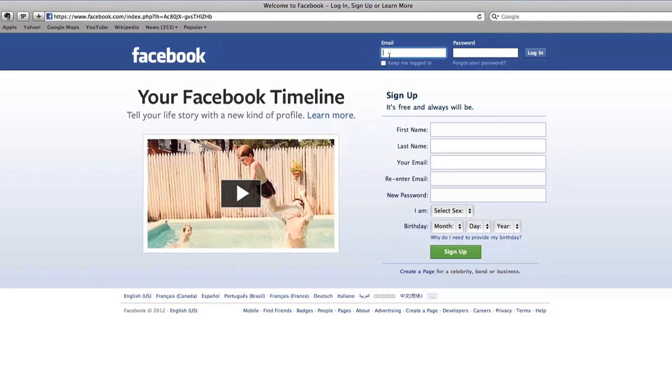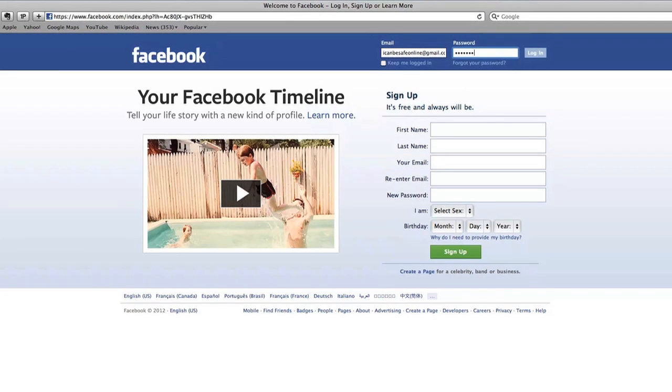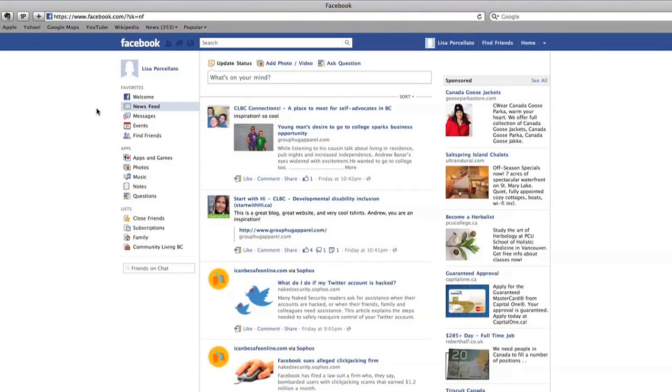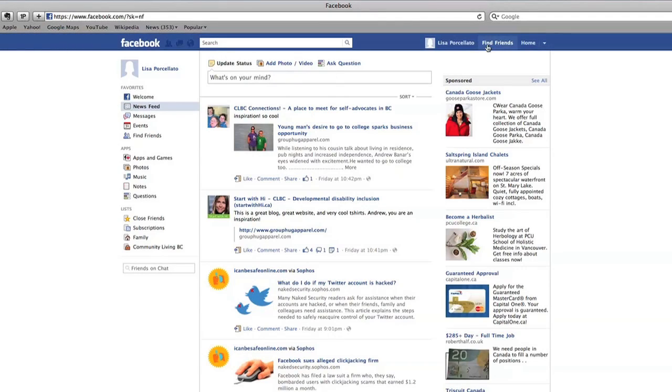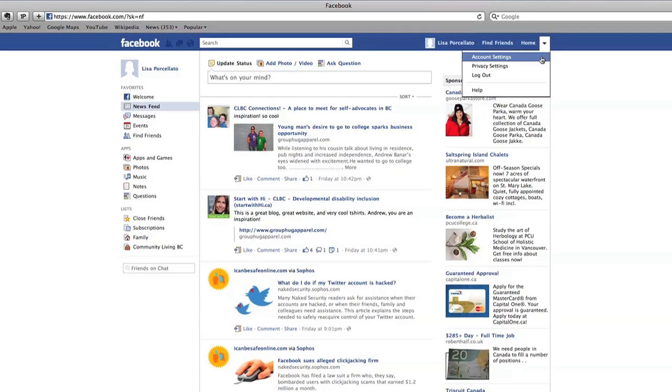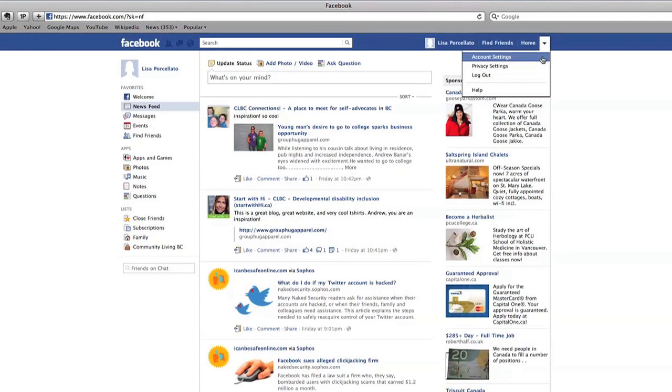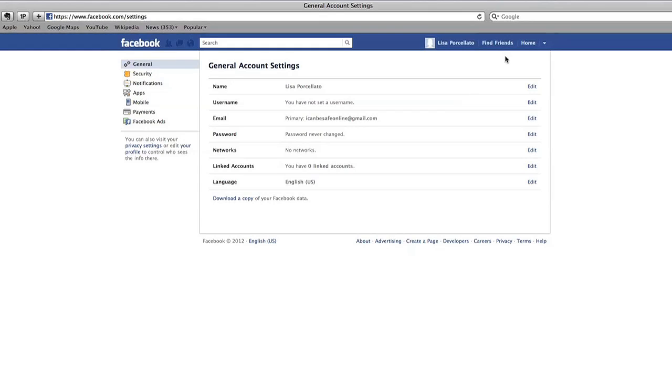Start by logging into Facebook with your email address and password as usual. The first page you see is your news feed. Click the drop down arrow in the top right corner. This is where you can see and edit your account and privacy settings. Click on account settings. This is where you can set up your account the way you want it.